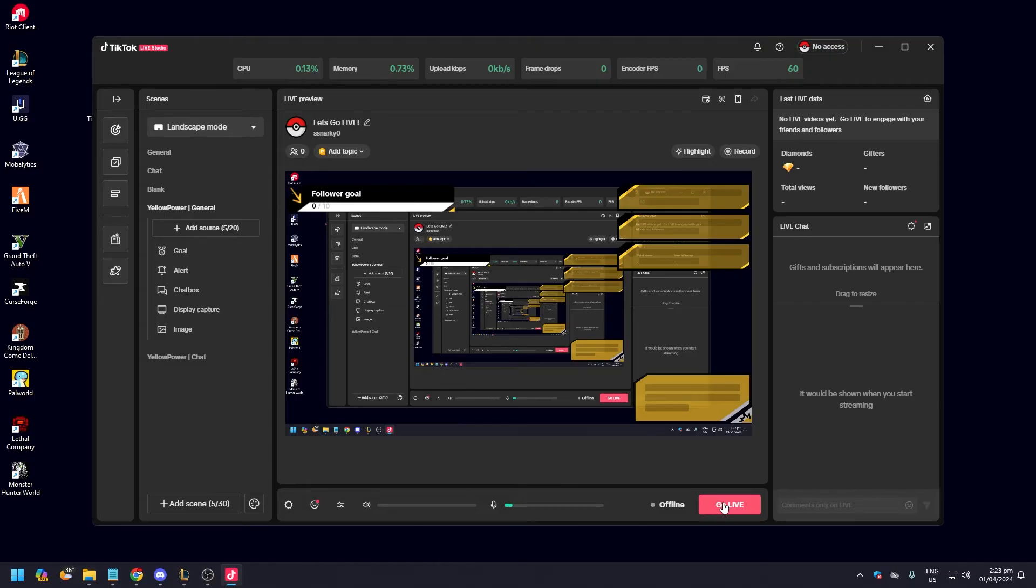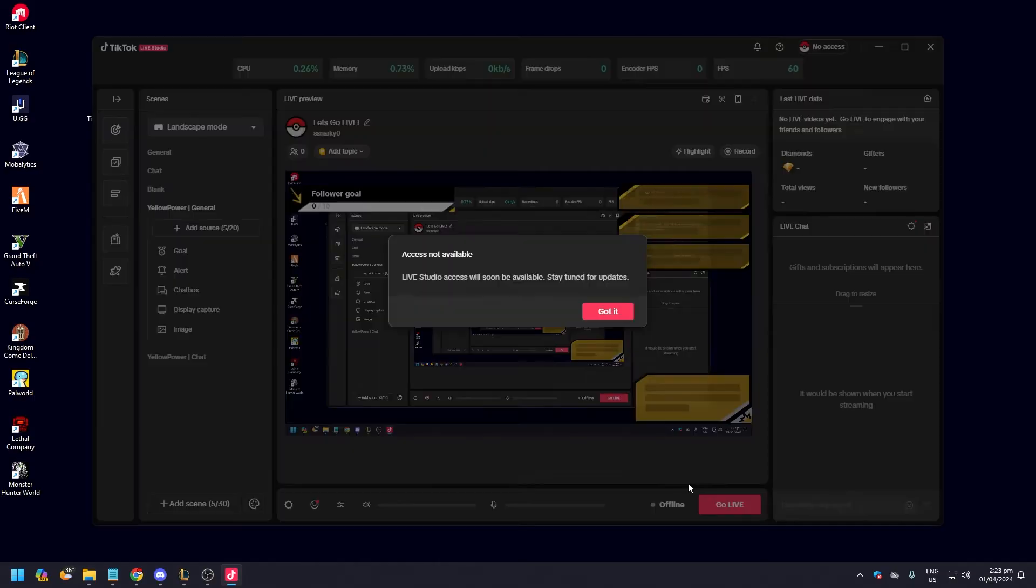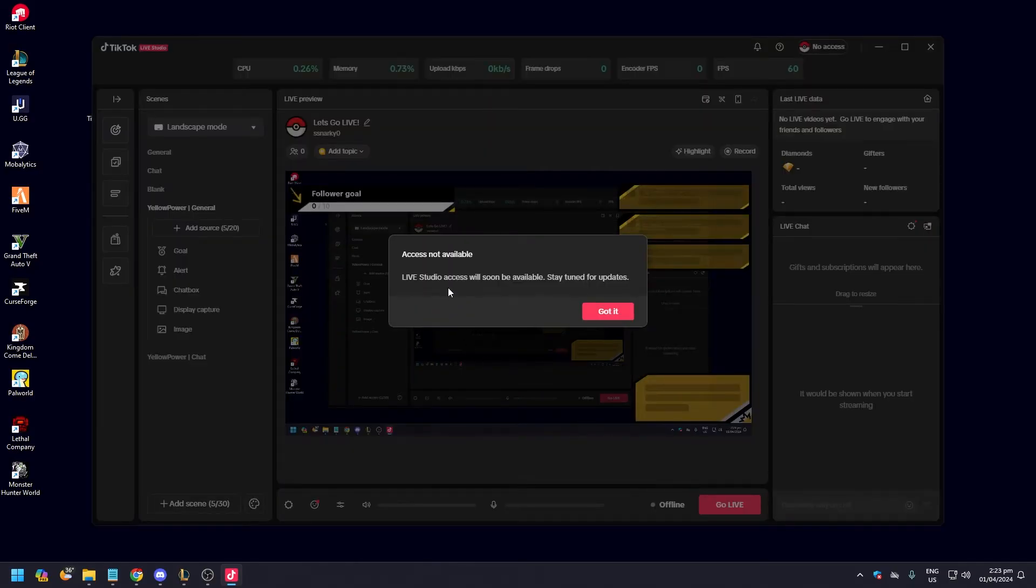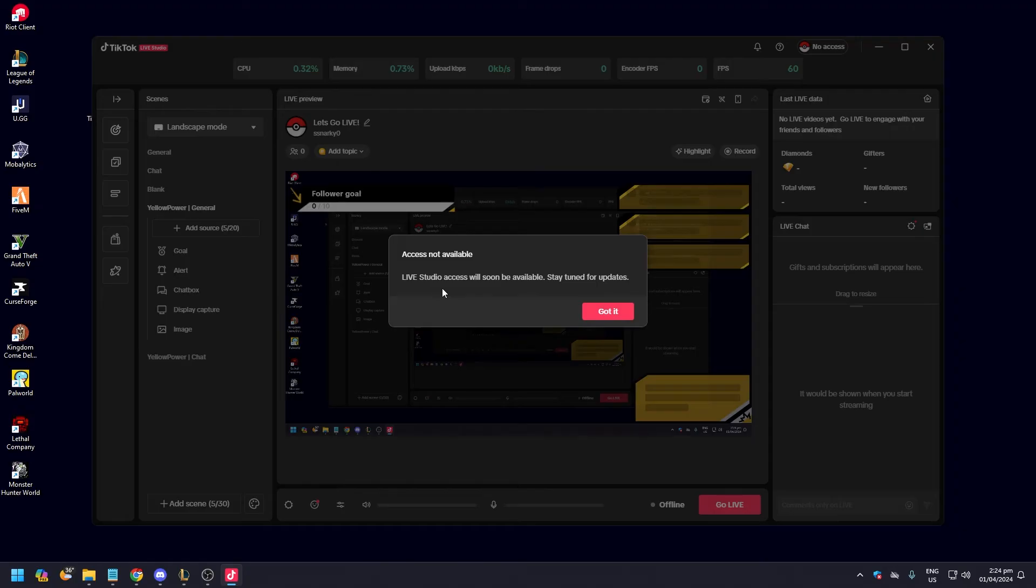Now this depends on where you are. So if you click go live you're going to start streaming on TikTok Live on desktop. But as you can see, 'access available, live studio access will soon be available, stay tuned for updates.' Now this can be an issue for a lot of people. Some say it's regional, some say you need to fix some things.